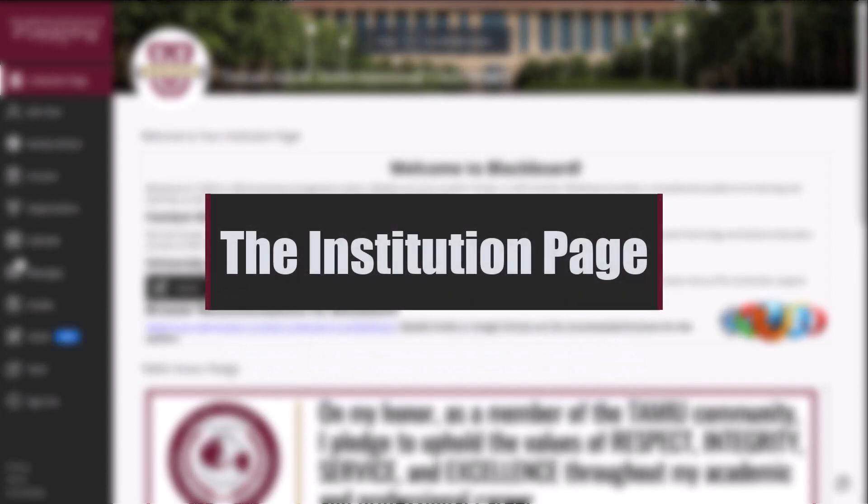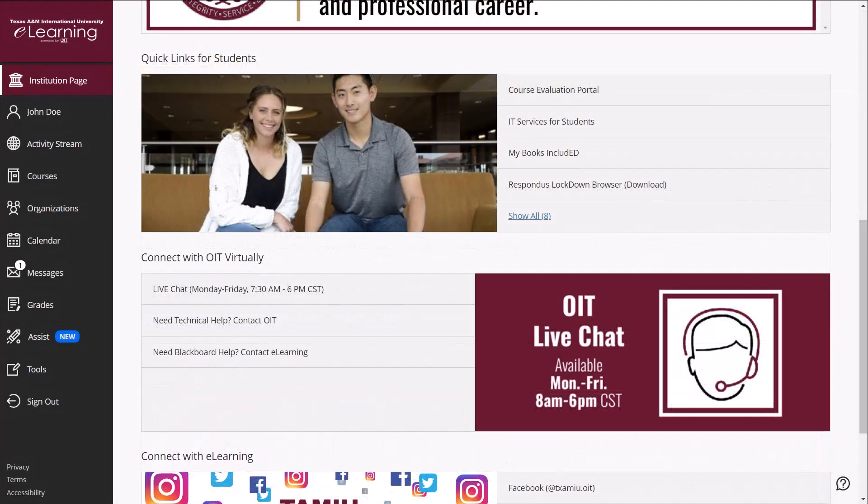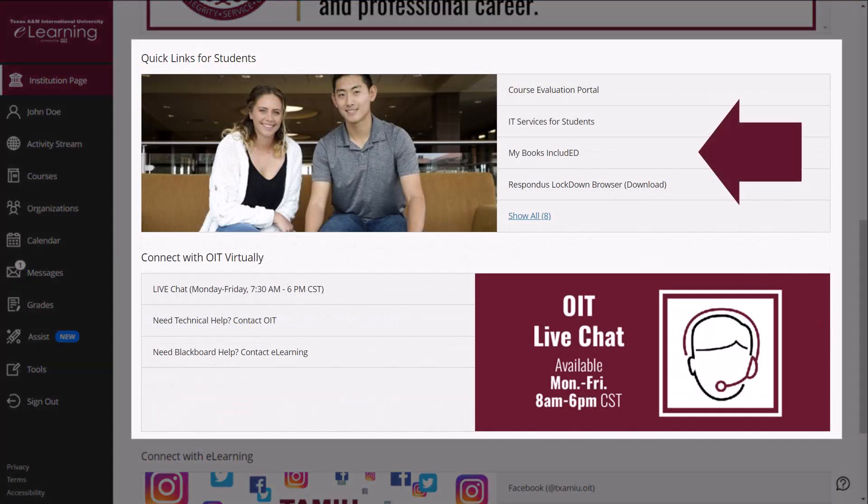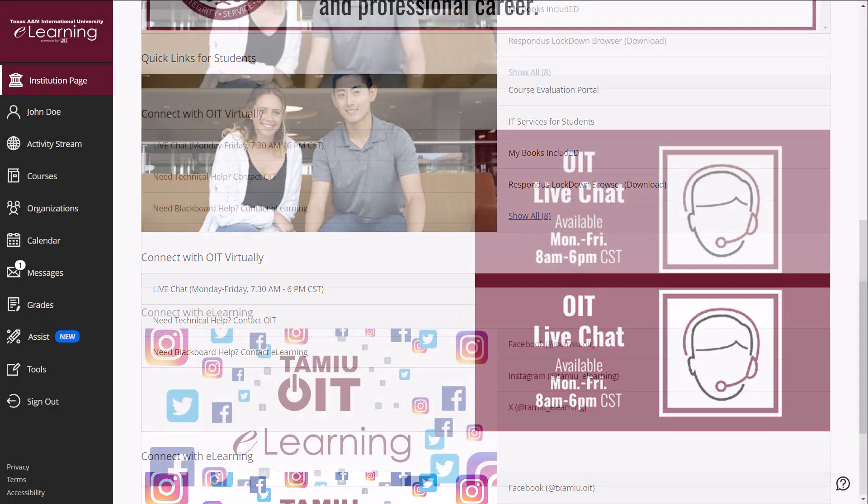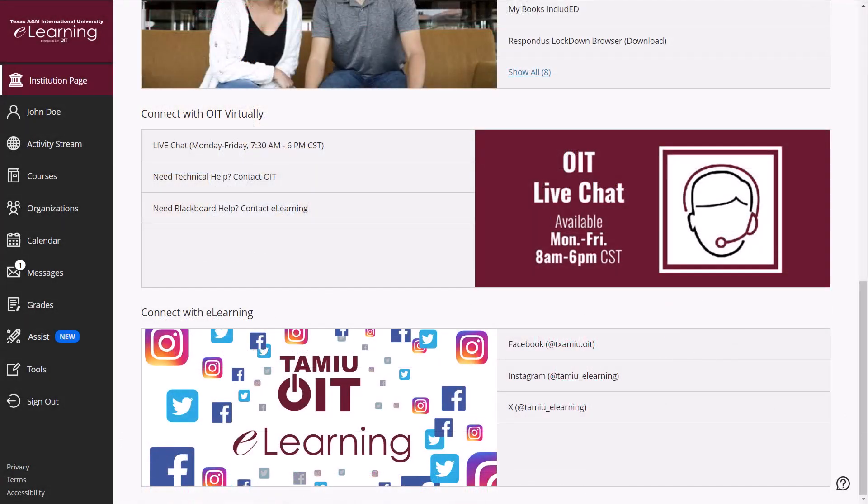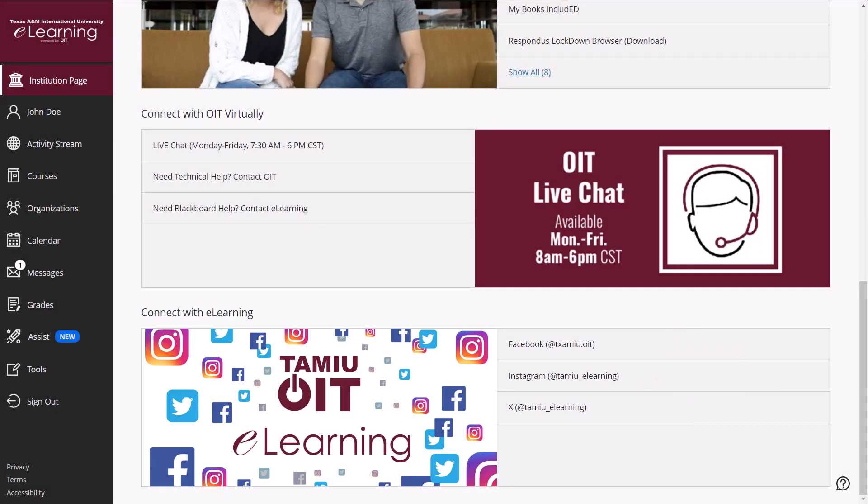The Institution page consists of important information for the TAMU community. You will find quick links to resources on academic technology, digital books, and support services from OIT. You may also connect with the eLearning team for any news and event announcements through our social media platforms presented on the page.